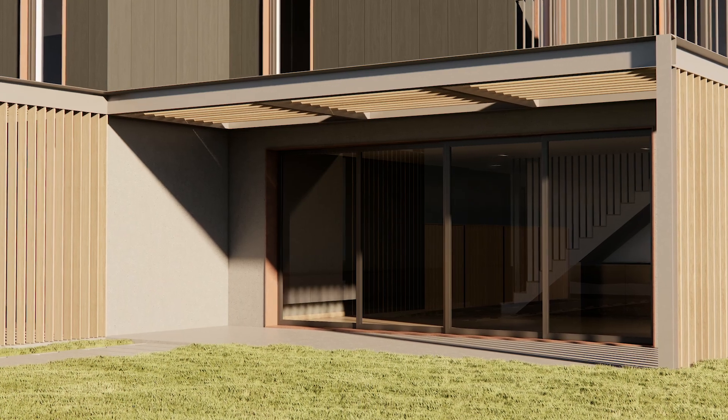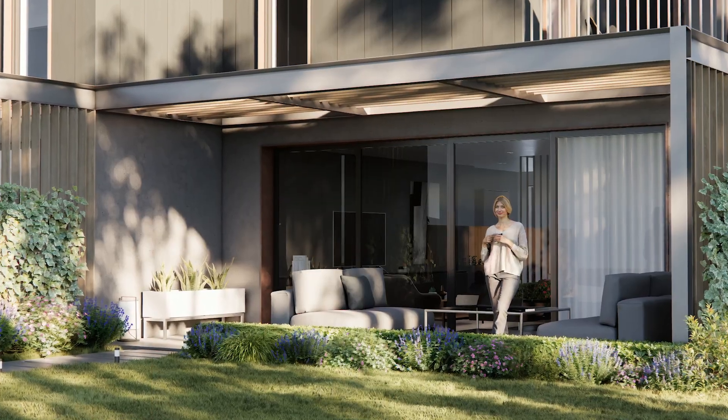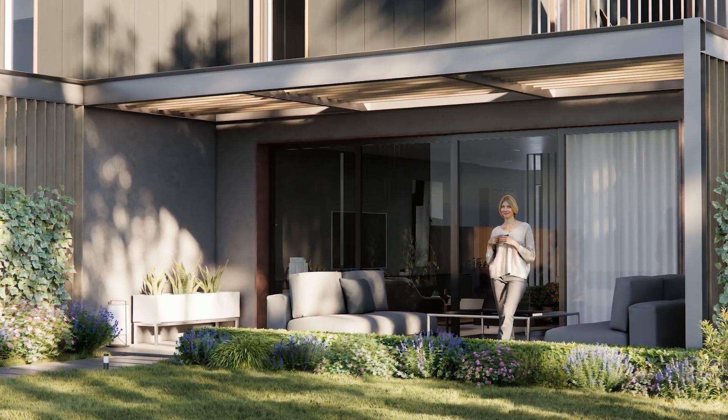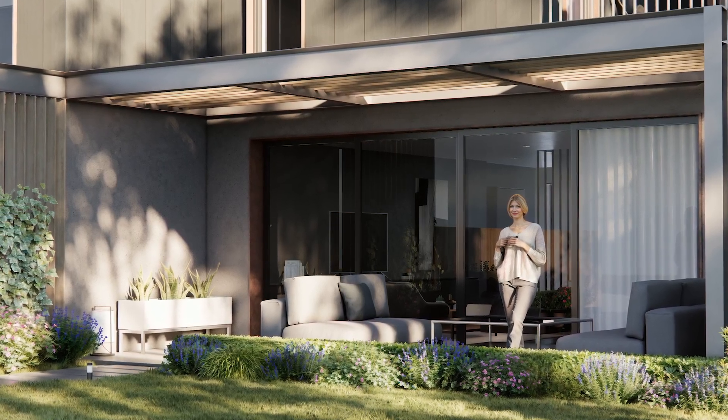Populate your scenes faster than ever before and create stunning immersive visualizations that captivate your clients. Update and start building with Chaos Cosmos today!